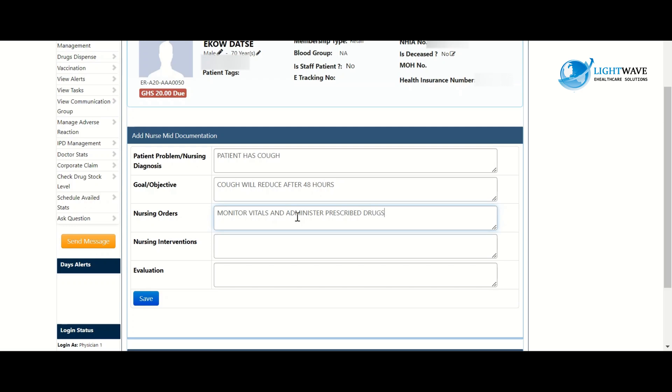So with our nursing intervention, vitals monitored and then prescribed drugs administered.